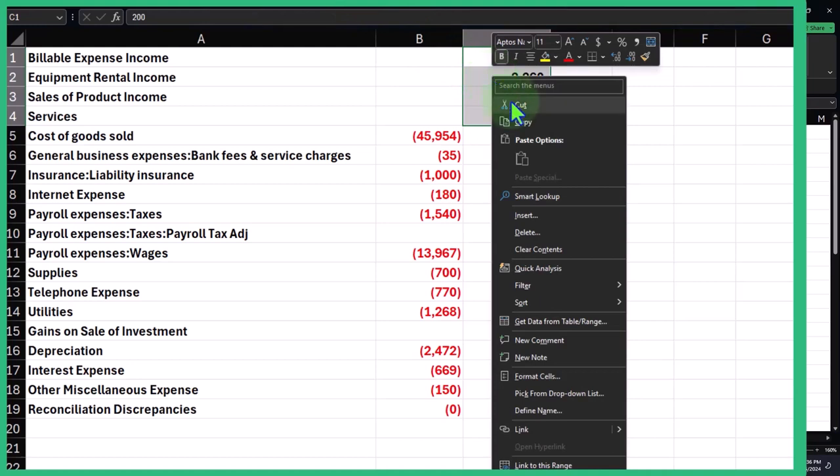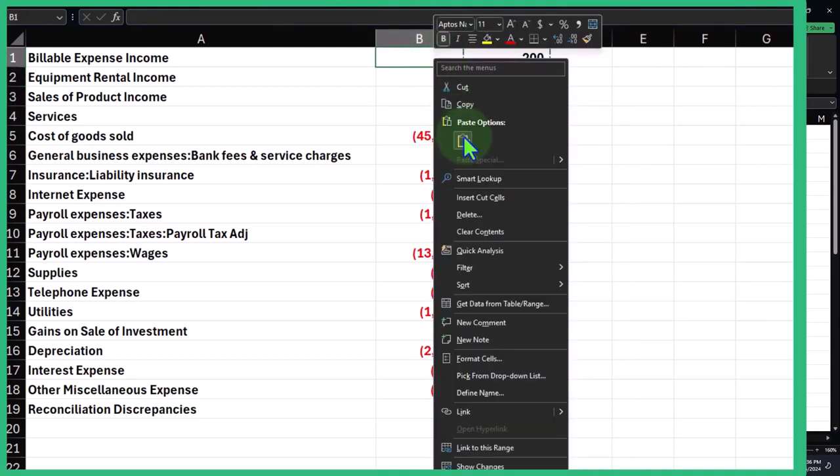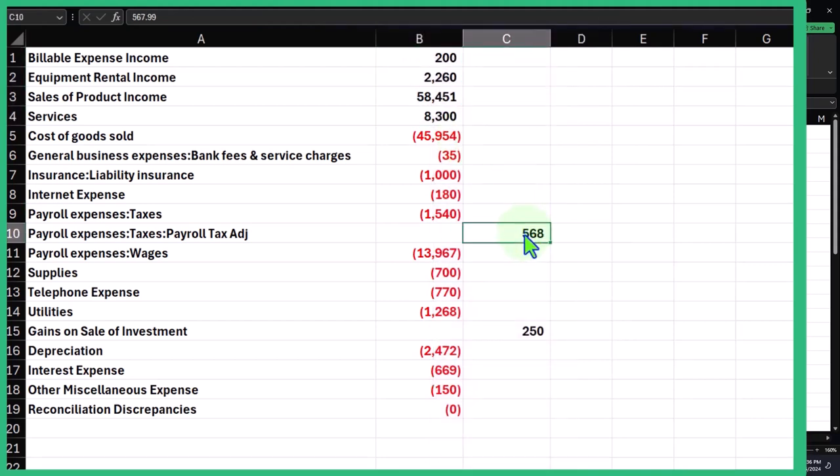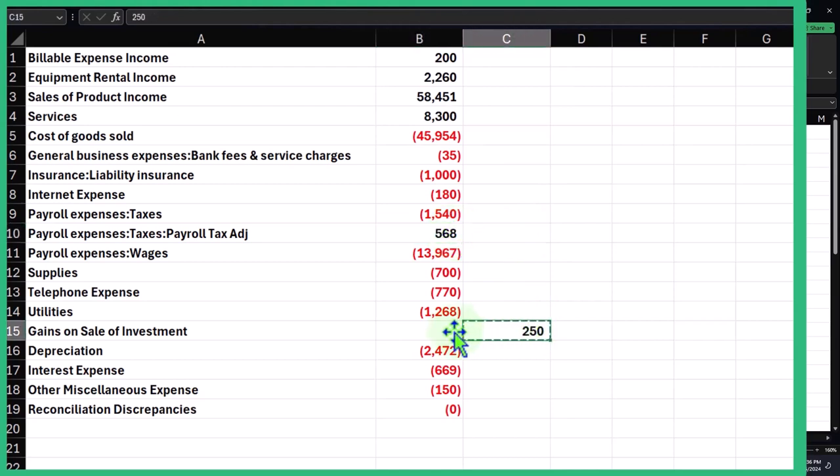Or equivalently, I can right click and cut it, or control X, and then control V, and I can paste it. So I can do this: control X, control V, control X, control V.